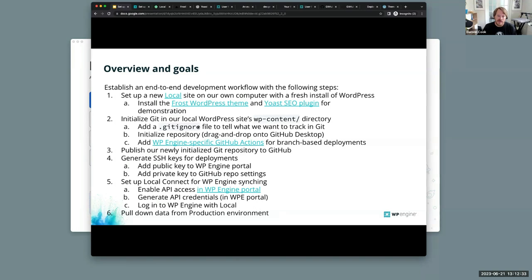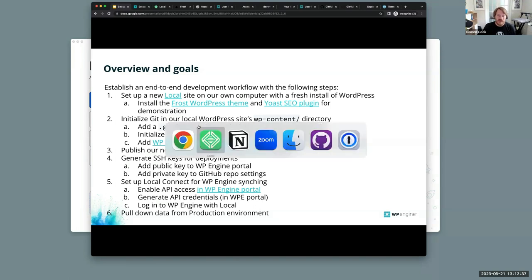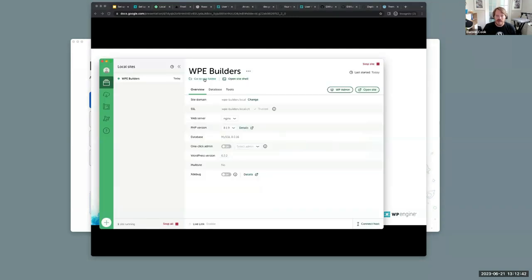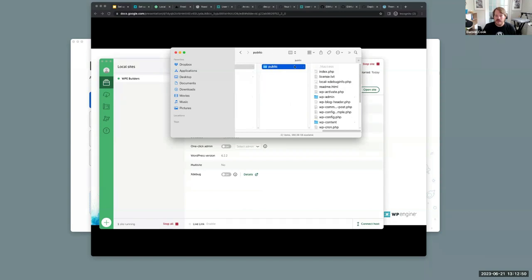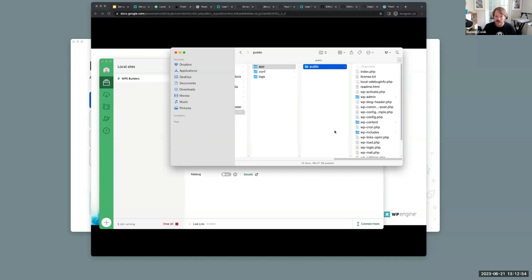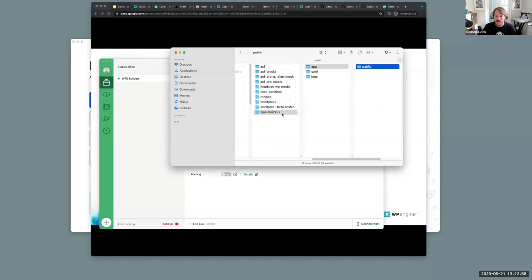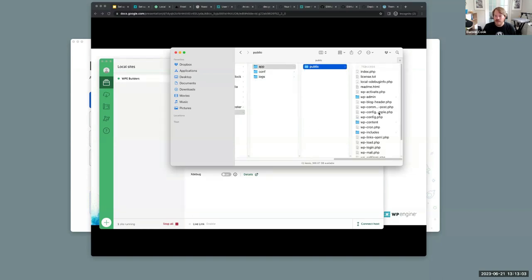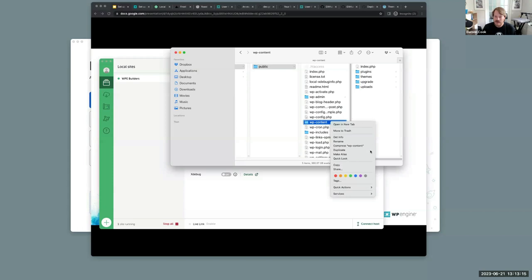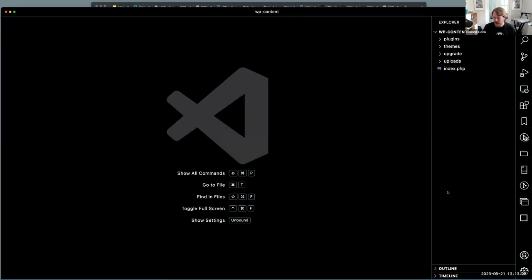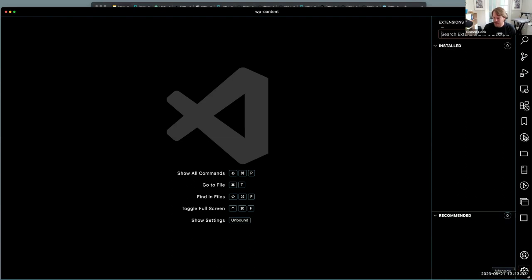Next we're going to set up a .gitignore file in our wp-content directory. I'll use Local's 'Go to site folder' to launch Finder and drill down into app > public, which is where all the WordPress files are. I'll open the wp-content directory in VS Code — this is where we're going to put our version control setup.